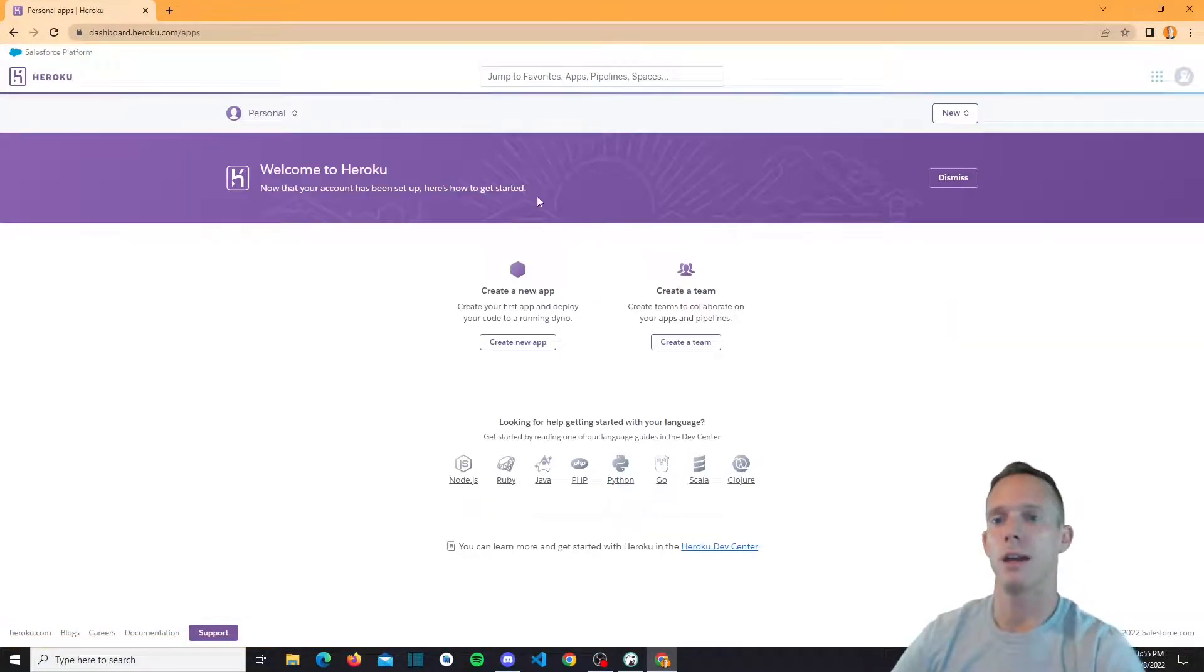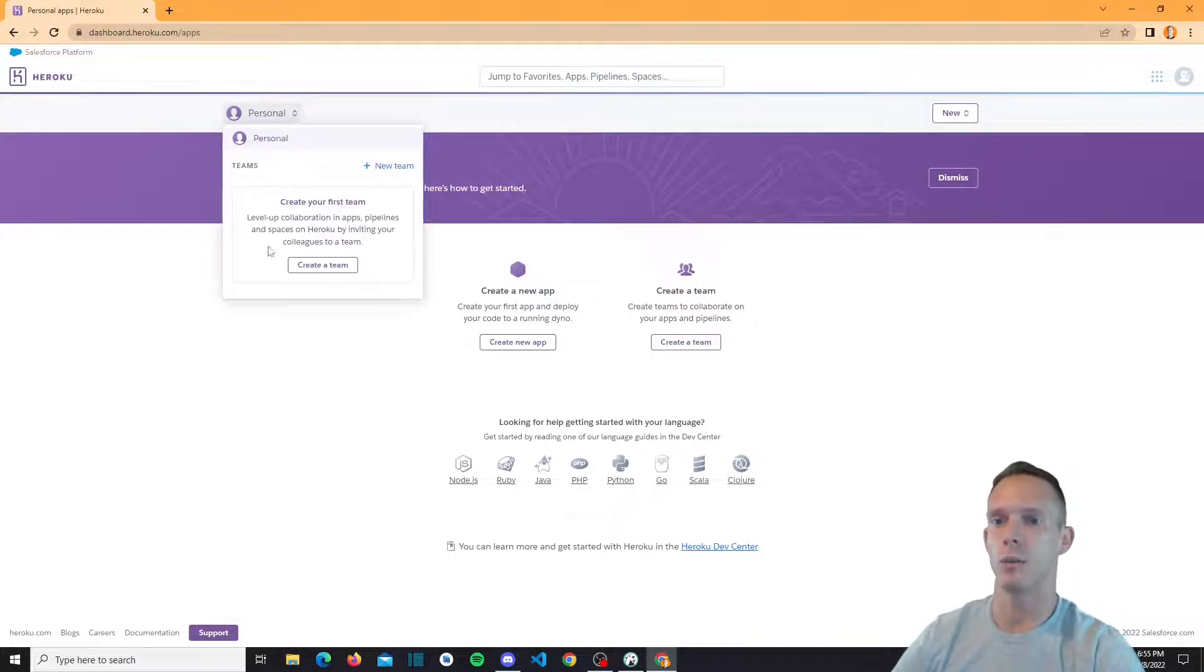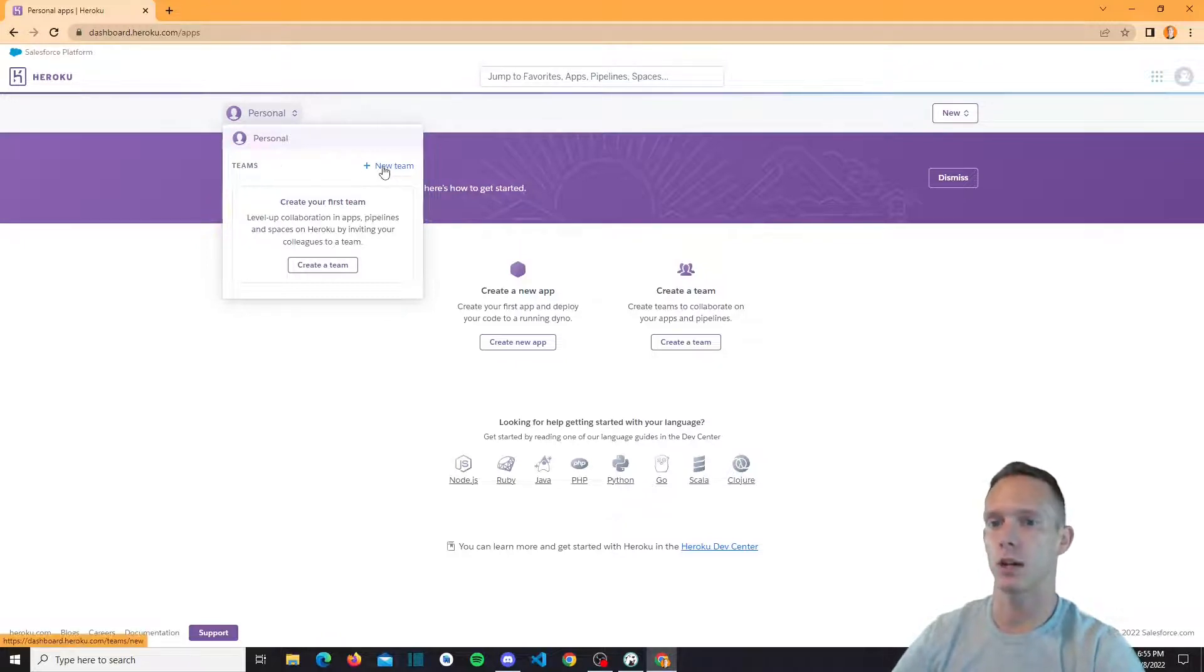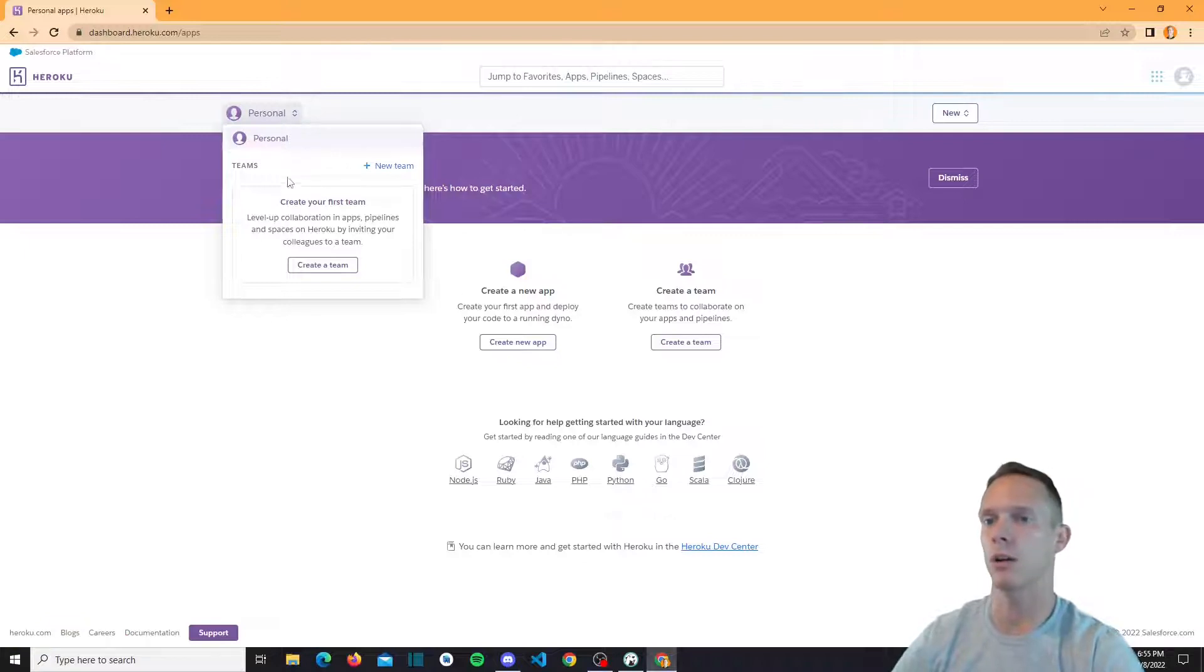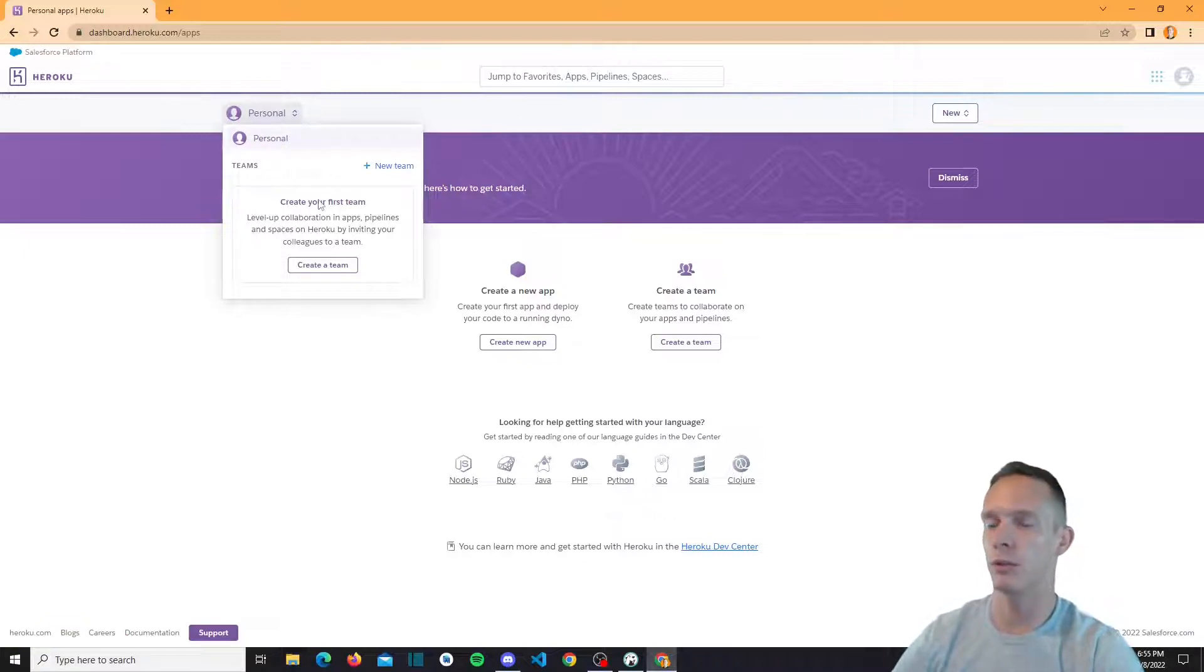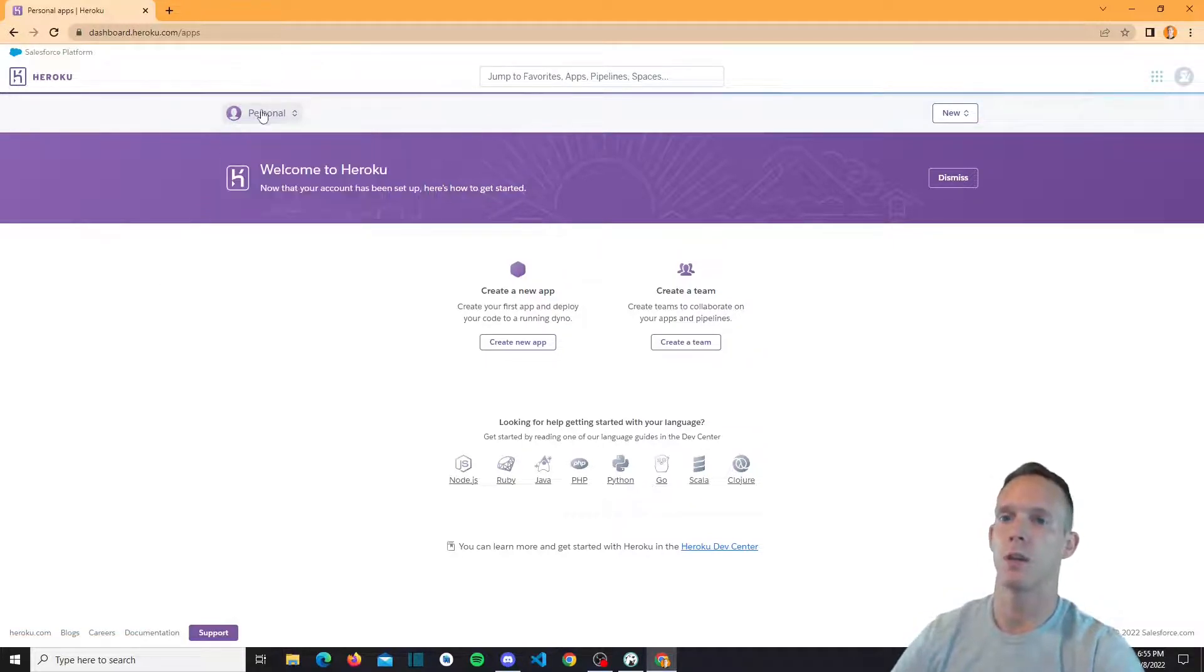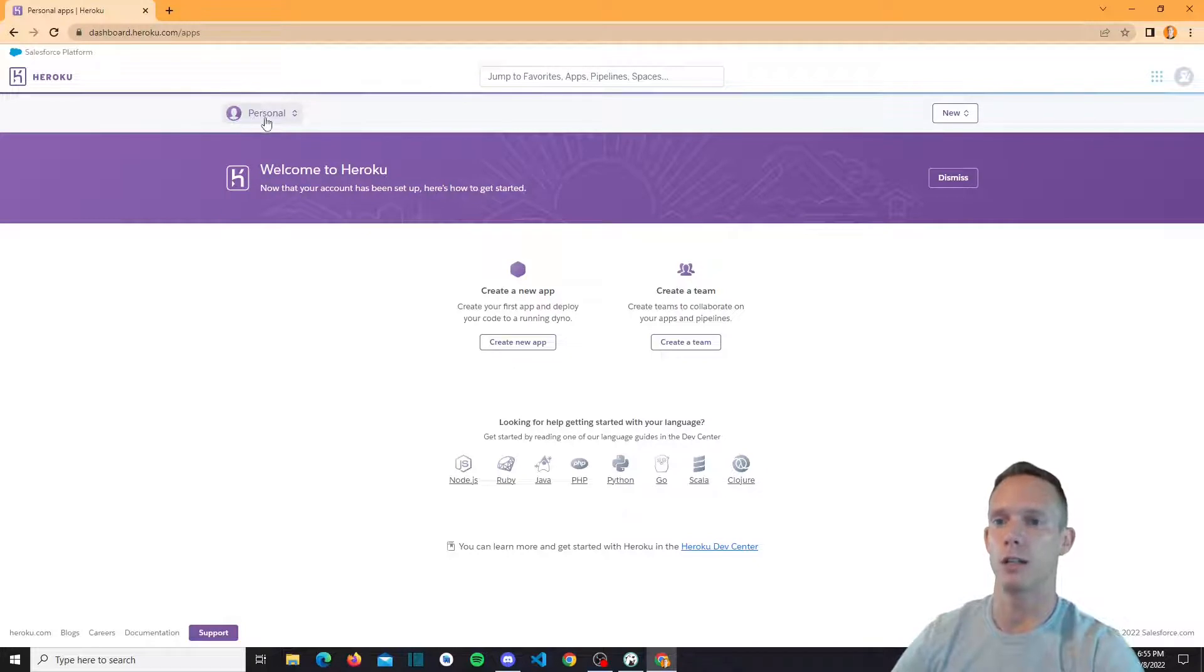And this is kind of the dashboard that you get, right? It's basically under your personal projects at first. Now there will be a team section if you want to create a new team. You may have different apps that you're working on and you want to invite individual contributors to those apps. You can create a new team and build your apps within that team, right?